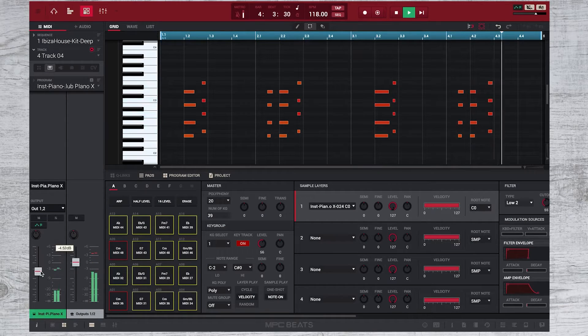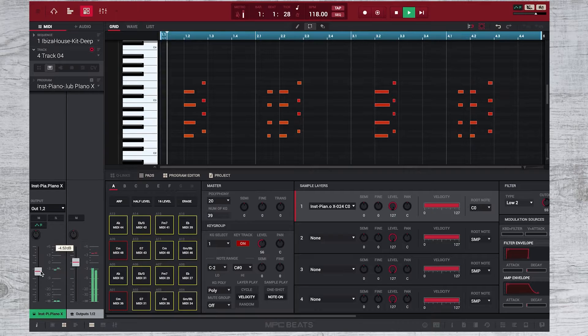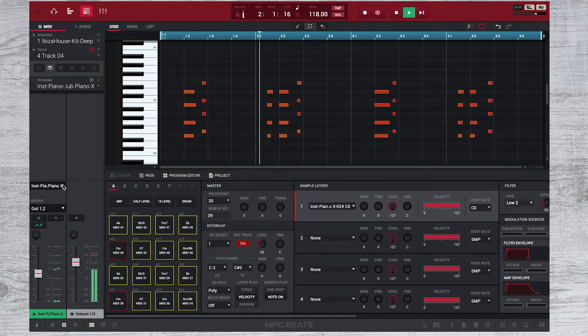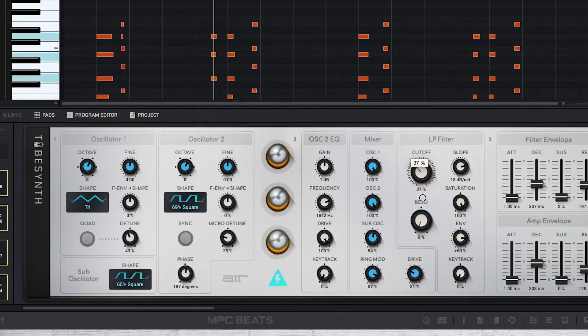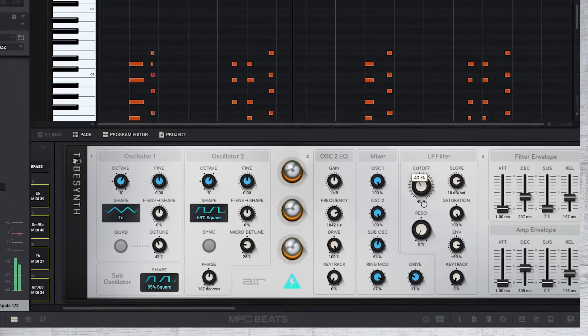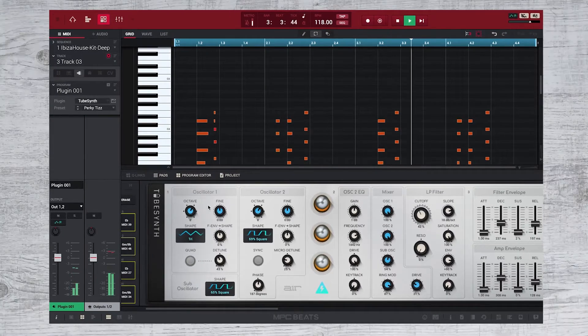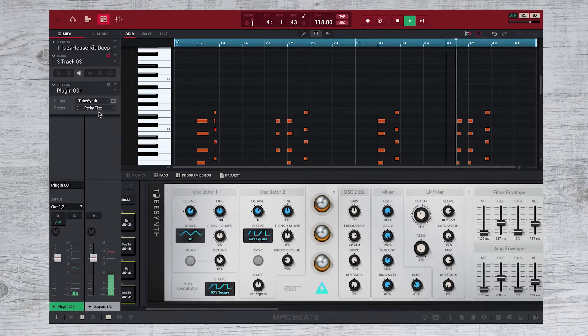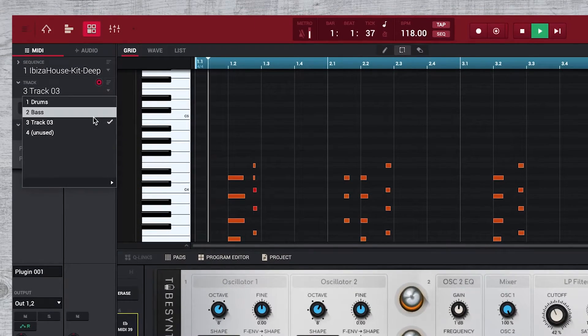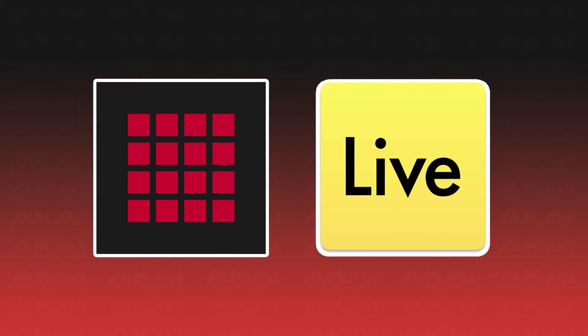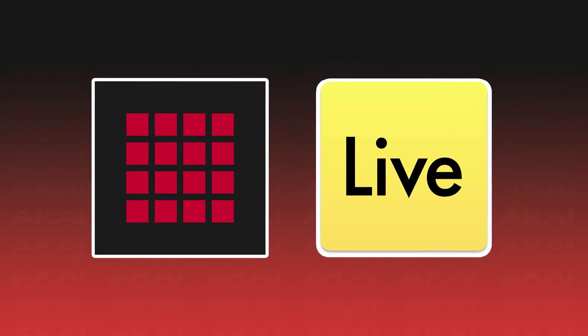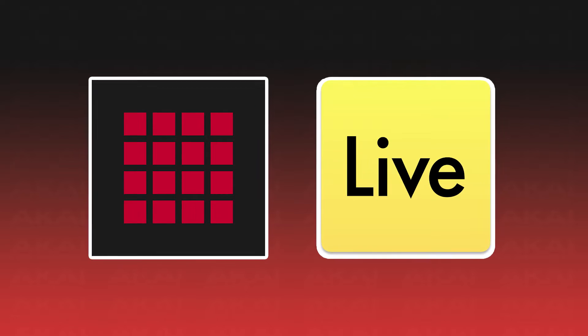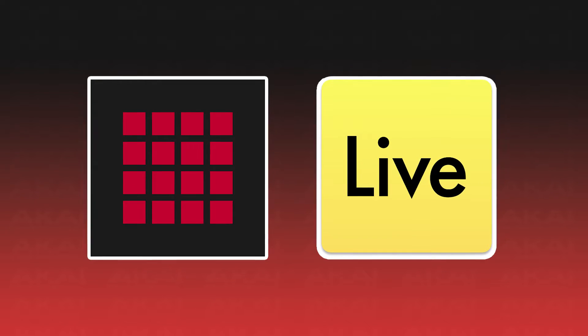Since many of the plugins and virtual instruments that come bundled with MPC2 or MPC Beats don't include VST installers, this is a great way to be able to use these plugins in other software. In this video, I'll be using MPC2 as a VST in Ableton Live 11 Lite, but this process is virtually identical if you're using MPC Beats.